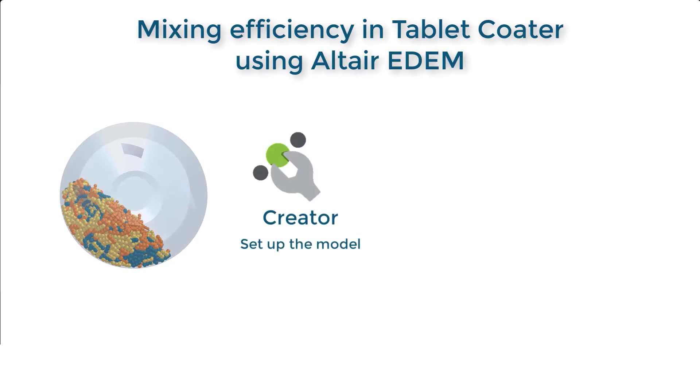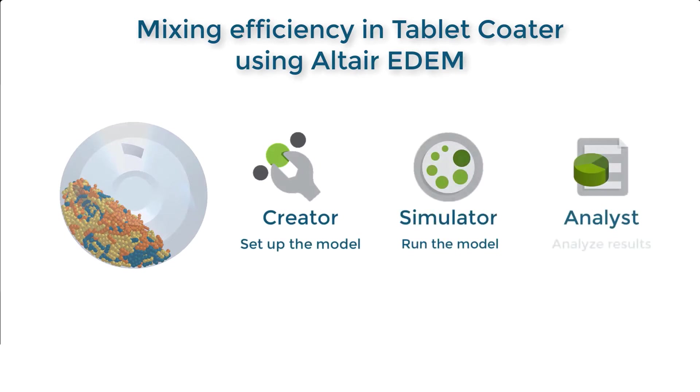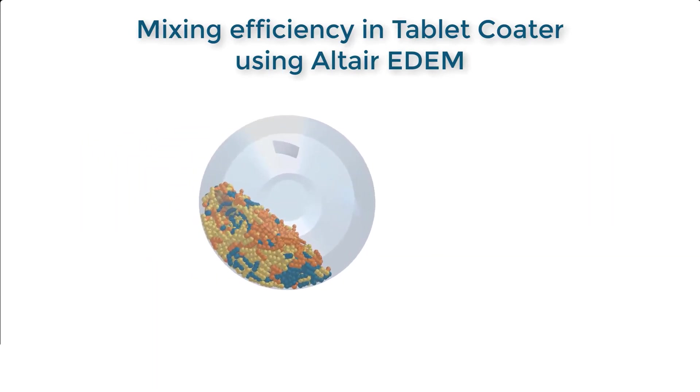The Creator, where you set up your model. The Simulator, where you run your simulation. And the Analyst, which is the post-processing section of EDEM.